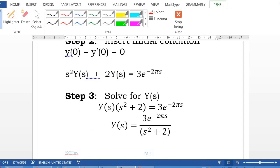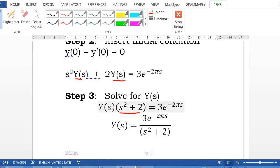Step 3: solve for Y(s). Factor out Y(s) on the left-hand side to get Y(s)(s² + 2), with the right-hand side remaining the same. Dividing both sides by (s² + 2), we get Y(s) = 3e^(−2πs) / (s² + 2).